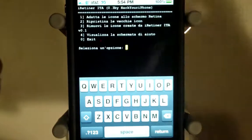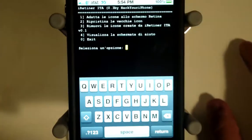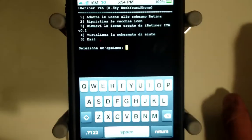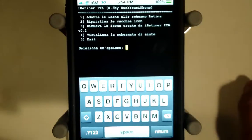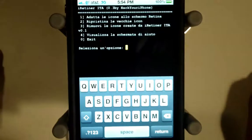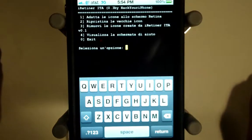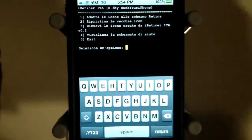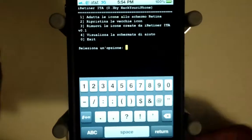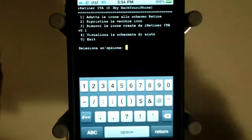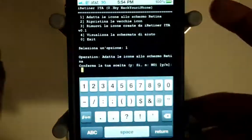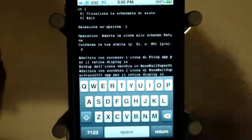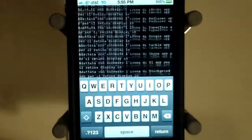Once you run iRetina you'll have four options. The first one is to make all icons retina display compatible. The second one is to undo all that. The third one is to remove all icons created by iRetina. The fourth one I'm not sure about. The last option is exit. It's pretty straightforward — click option one to make all your icons retina display compatible.